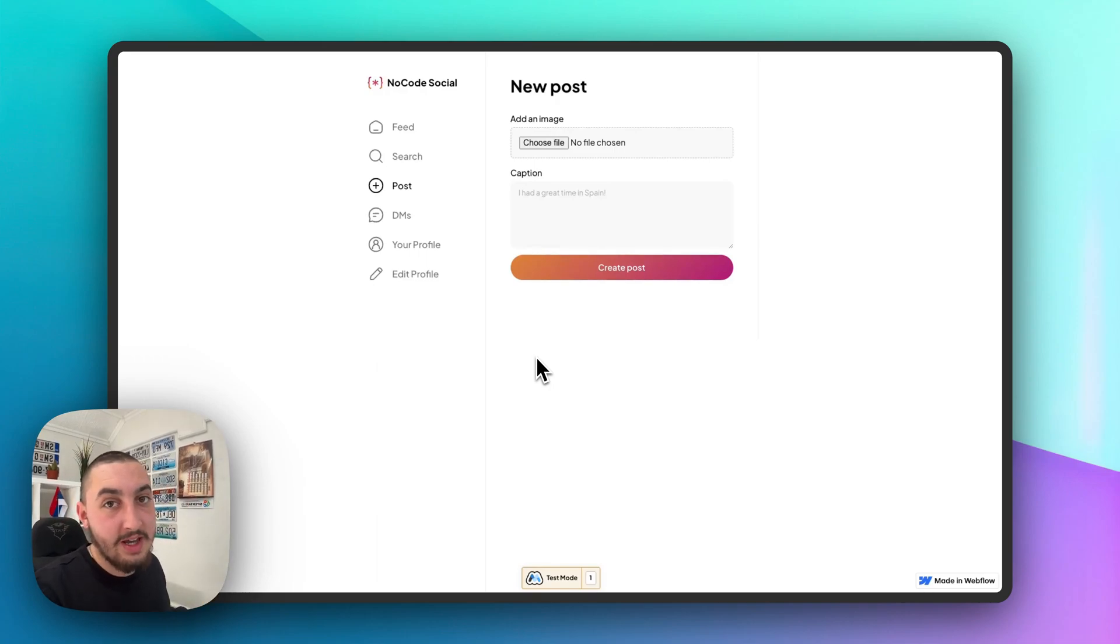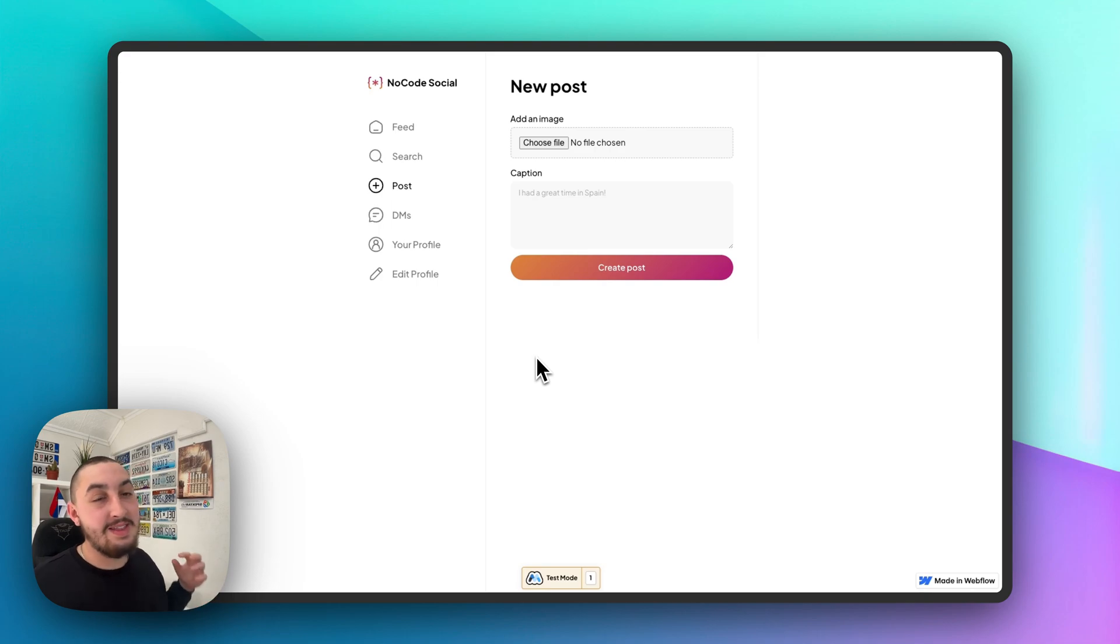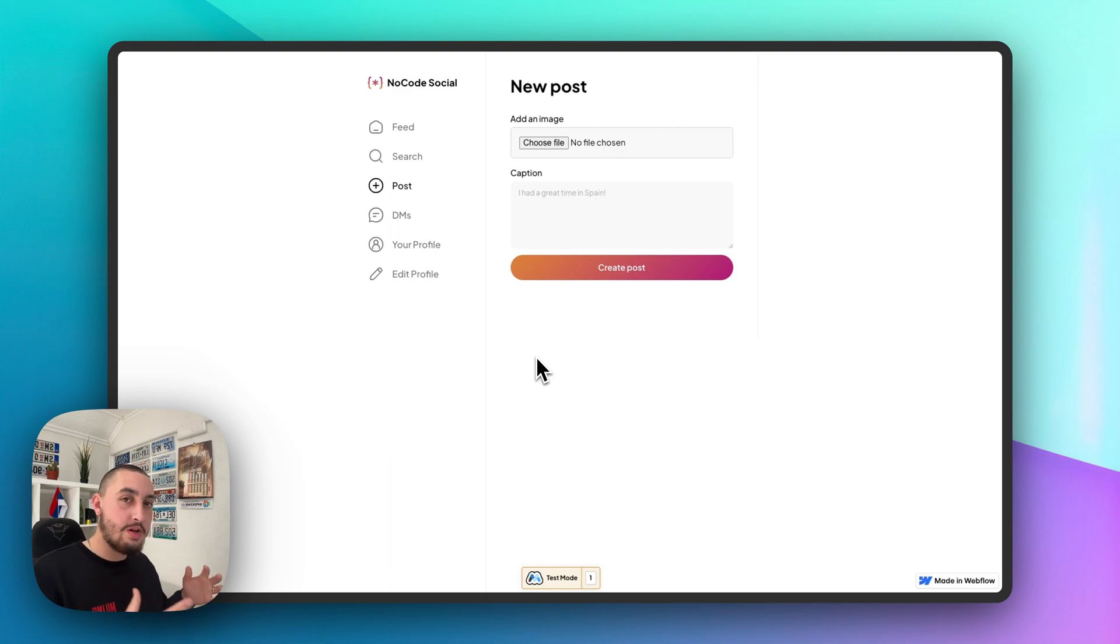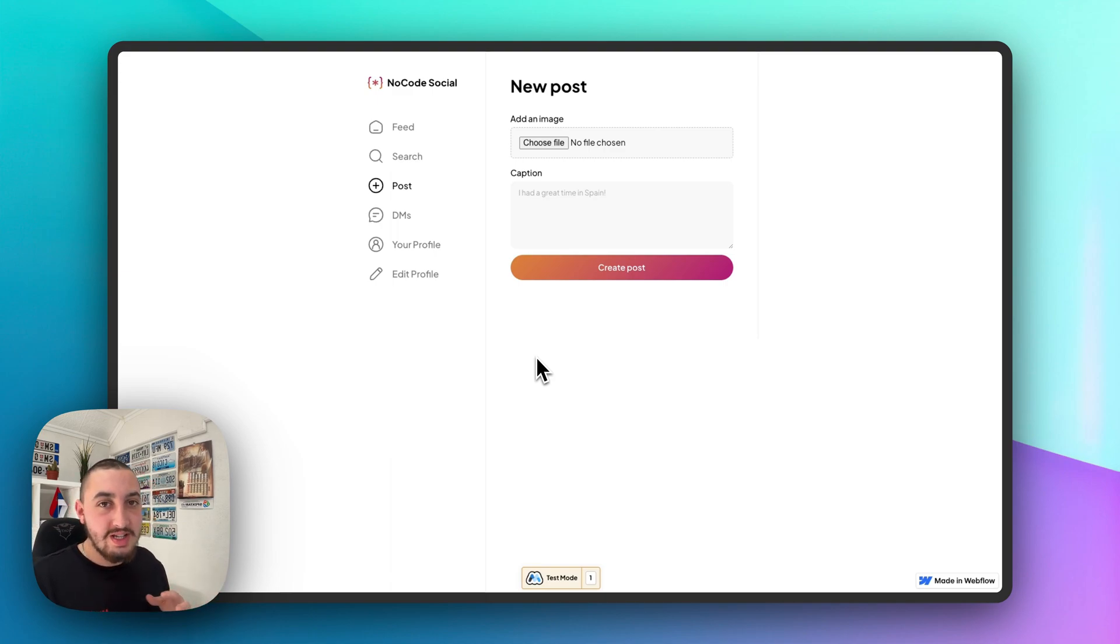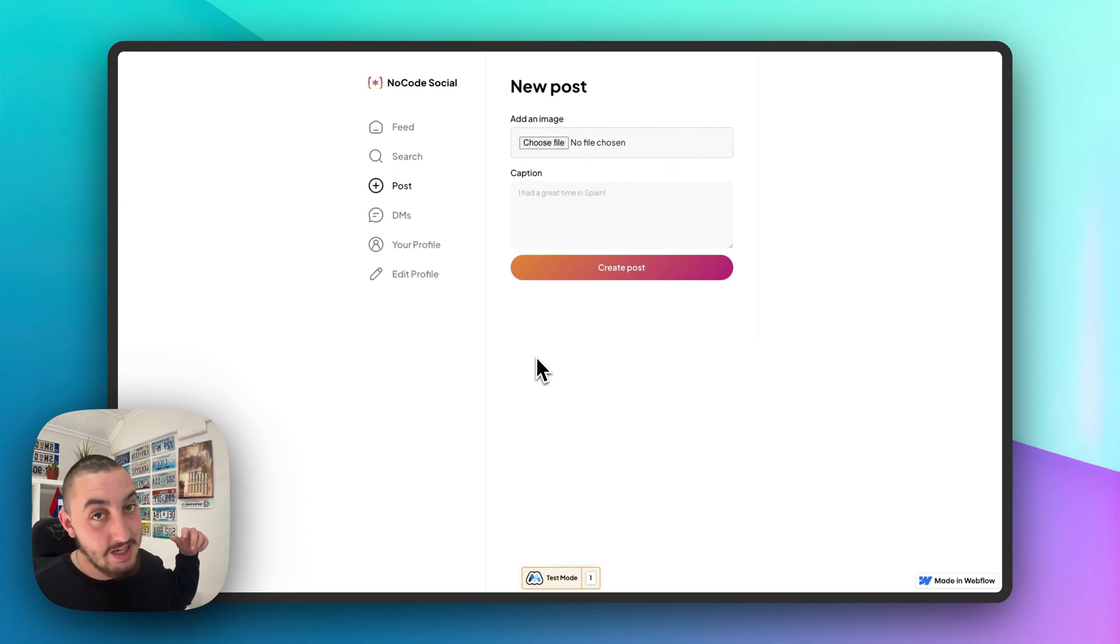Hey there, Julian from MemberStack here and welcome to episode four of our social media series. In this one, what we're going to do is user-generated content. We're going to allow our users to create posts. We've already set up the public member profiles and if you don't know how to do that, I will leave a link to that video in the description.